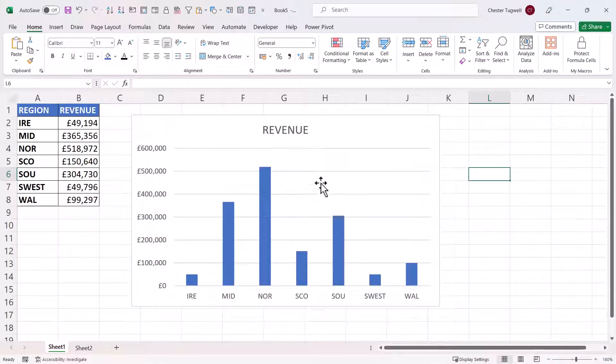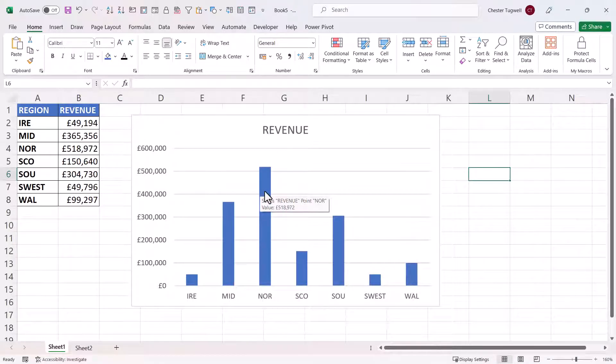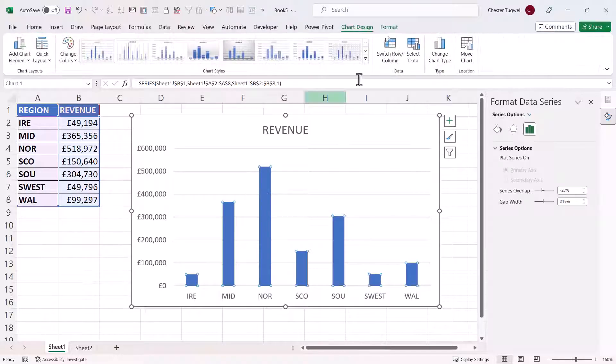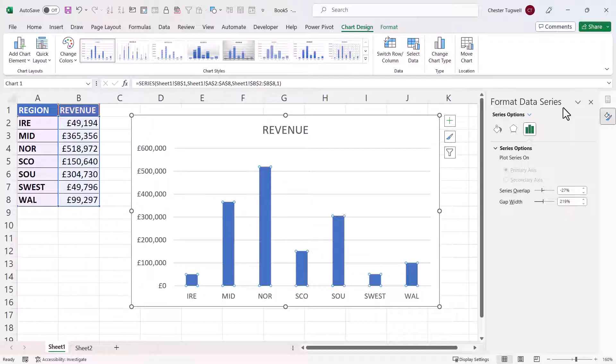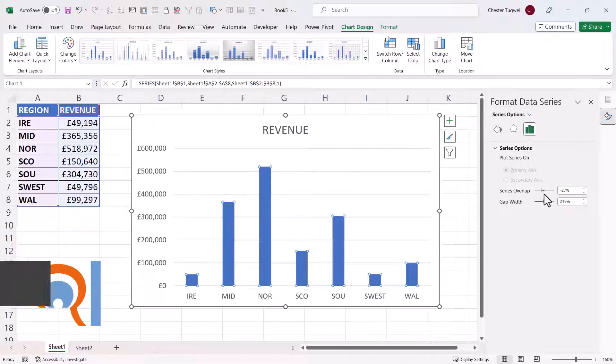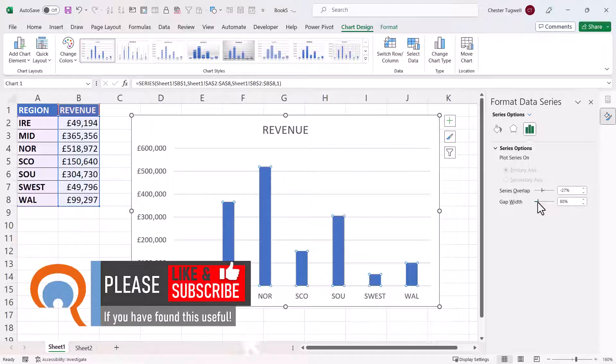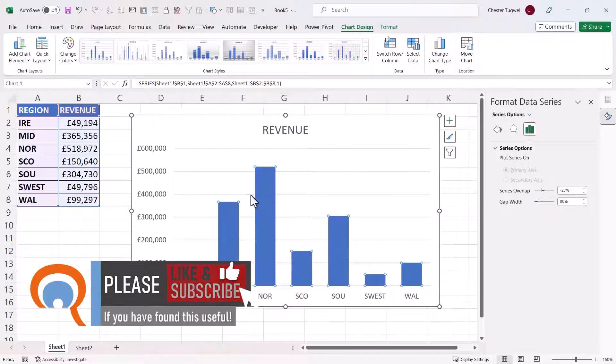Now to widen the columns in a standard chart, all you need to do is double click on one of the columns or bars and you'll see a format data series task pane on the right of your screen. So what you now need to do is decrease the gap width and that will widen the columns.